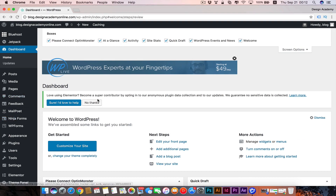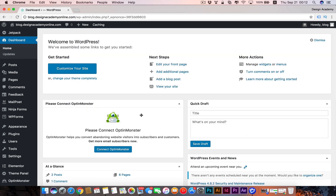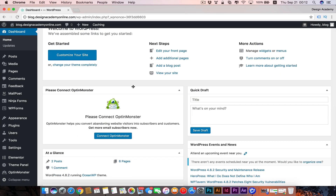You can choose to close these notifications. Also, you get that plugin called Optin Monster, which I really recommend removing from your plugins or deactivating.